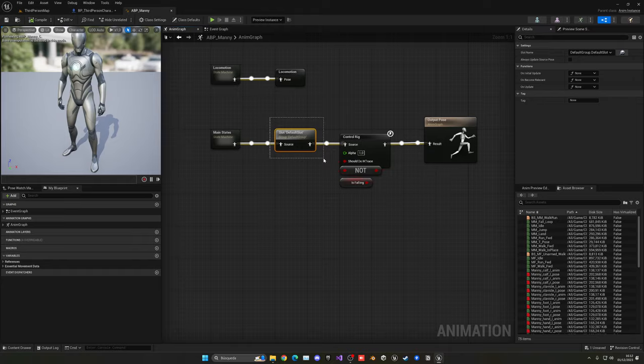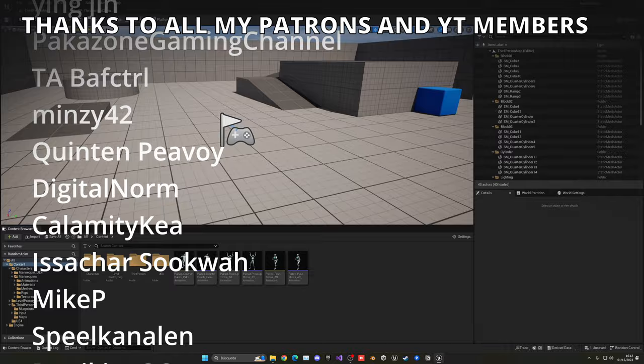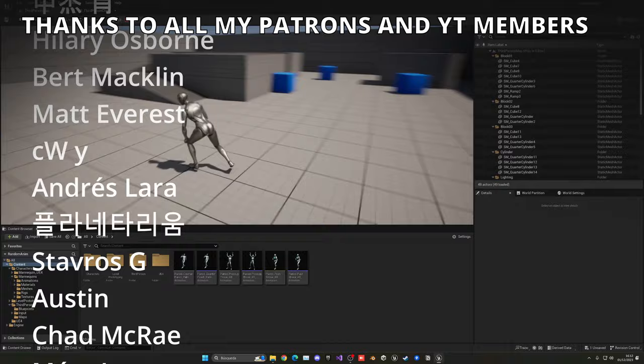So that's it guys. If you found this video helpful, make sure you like the video and subscribe to my channel. Lots of Unreal Engine 5 videos, so check them out. Remember that the project files are available on my Patreon and YouTube members.